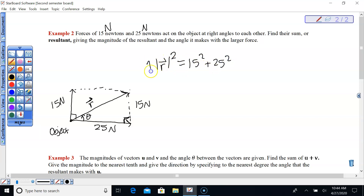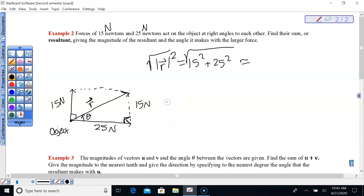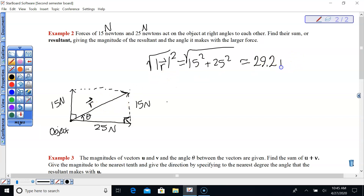Take the square root of both values. The square root of 15 squared plus 25 squared equals 29.15, so approximately 29.2 Newtons. That is our resultant magnitude.